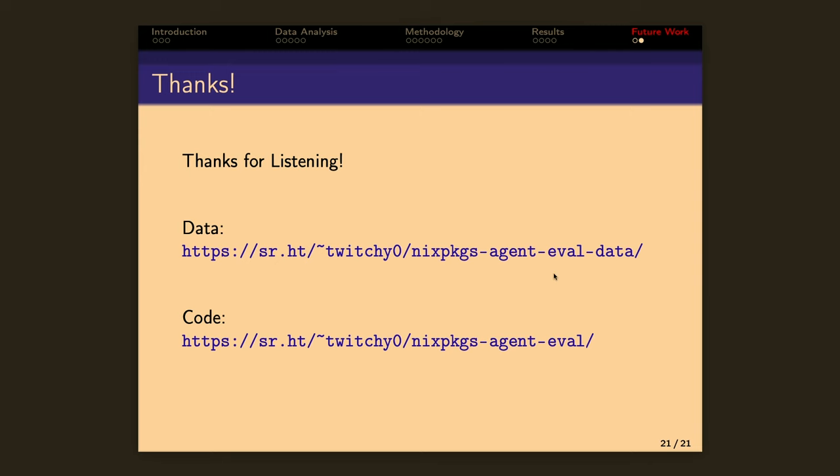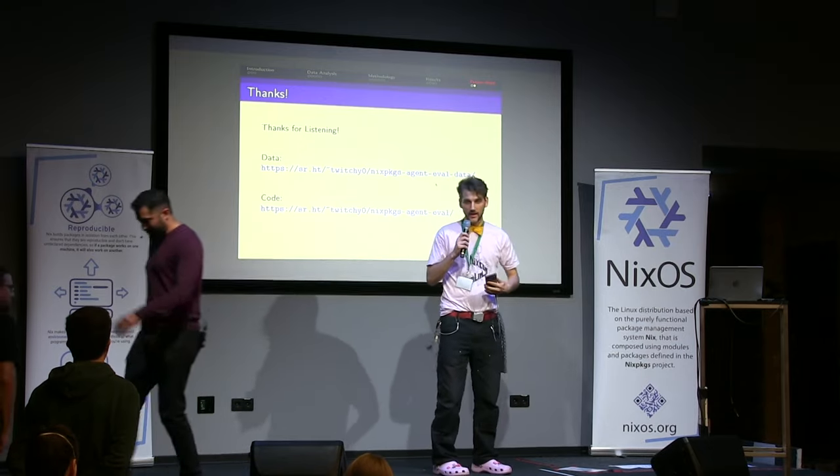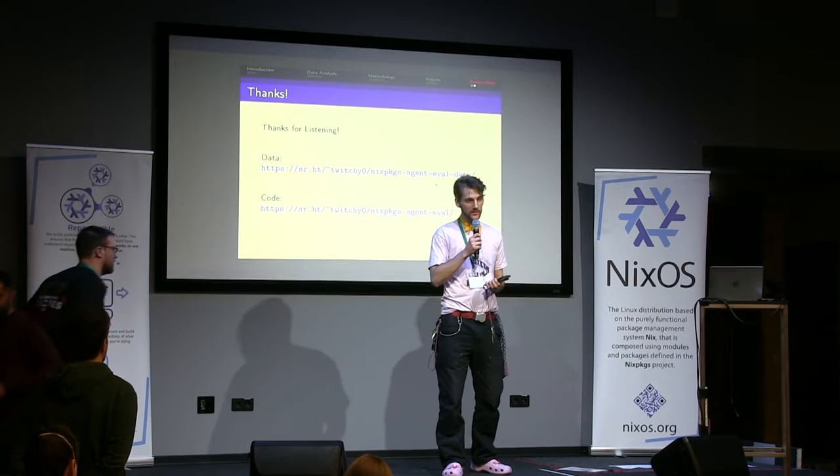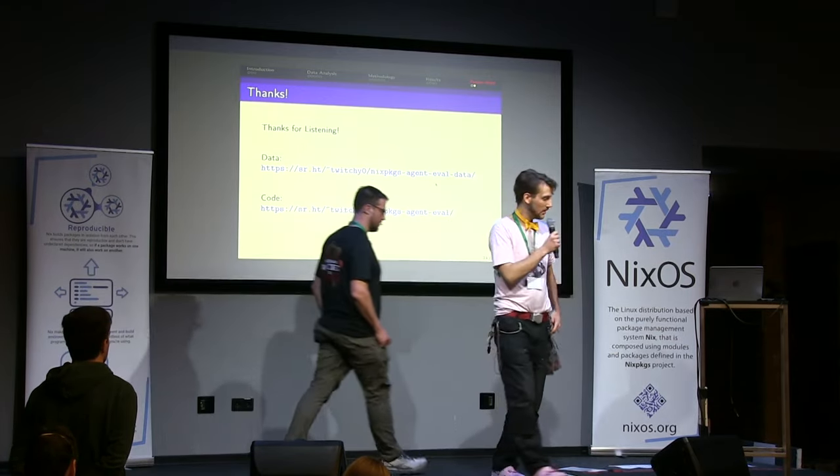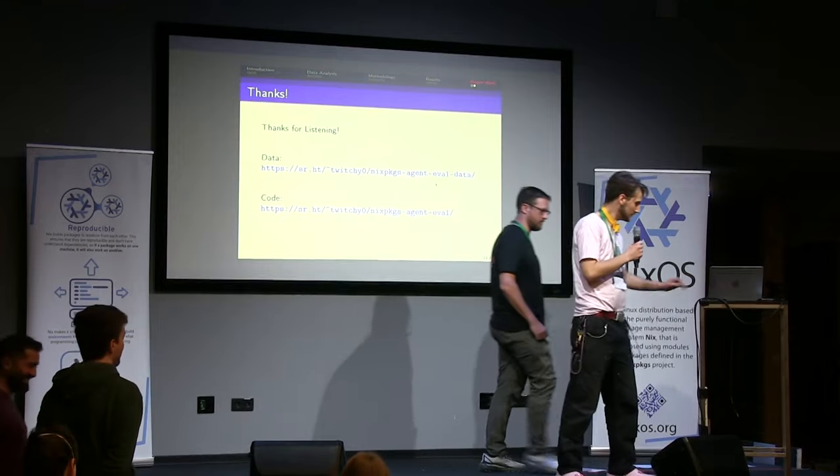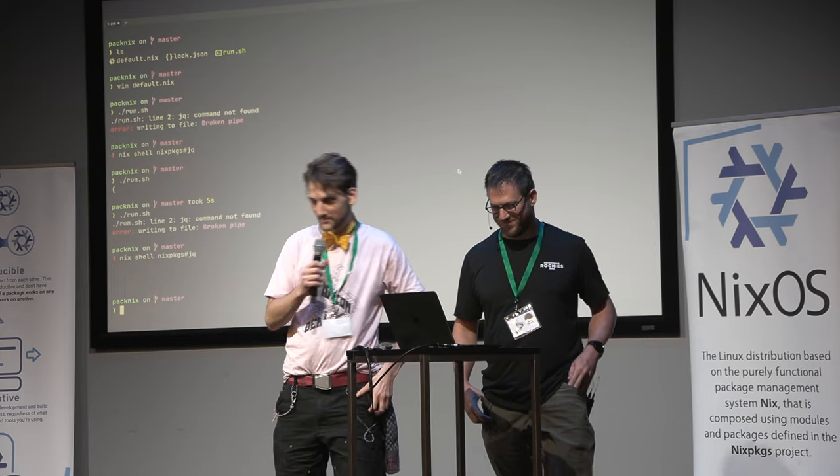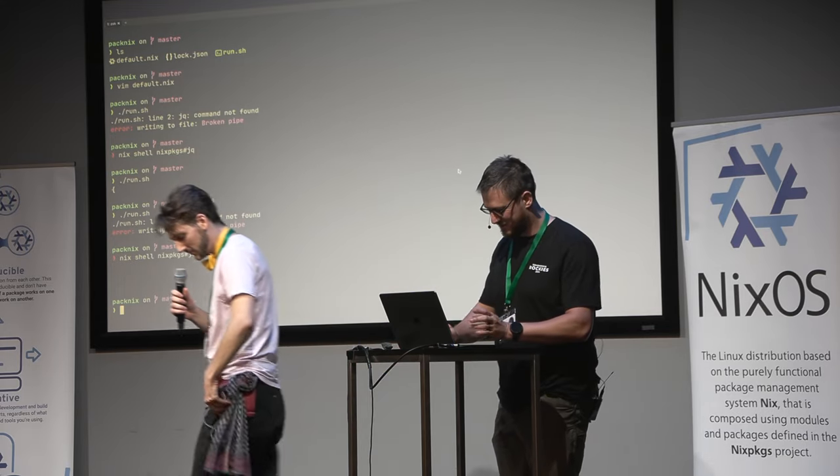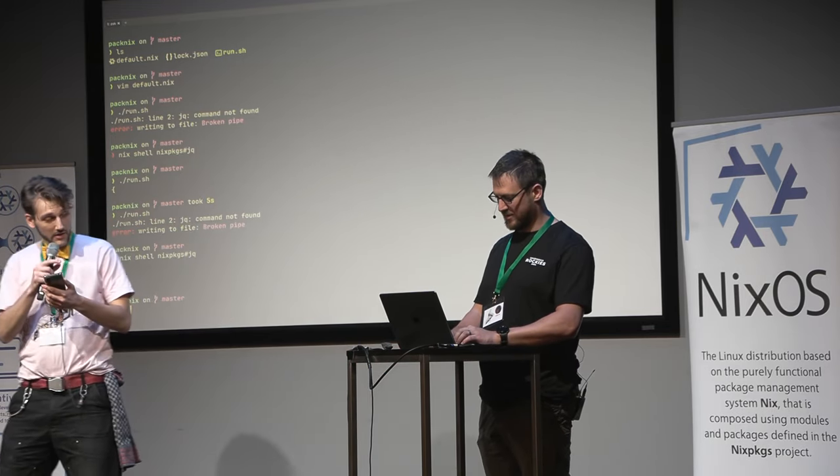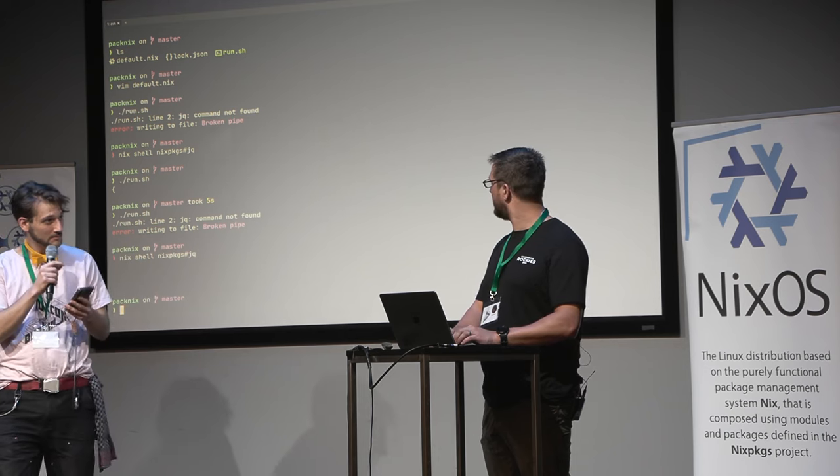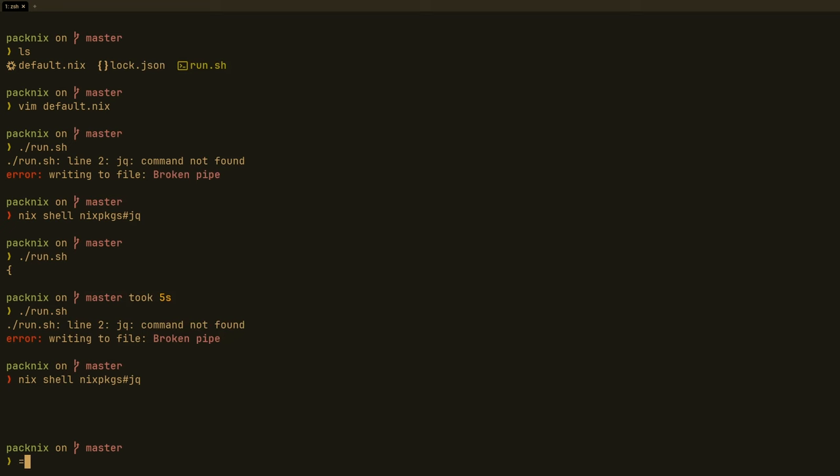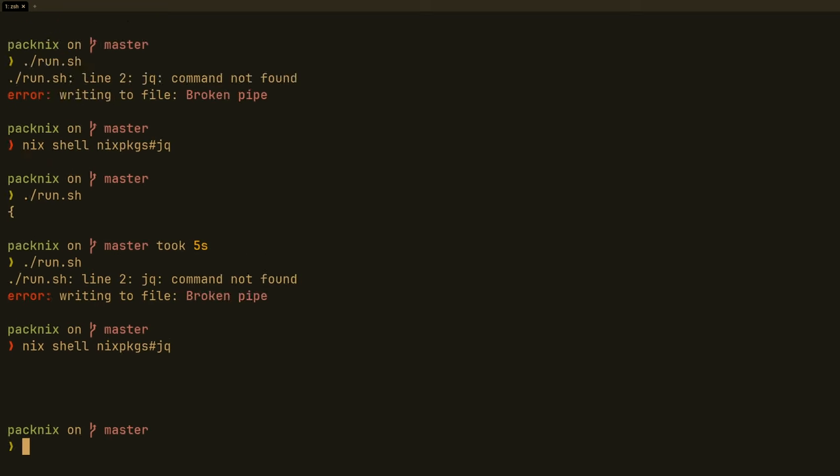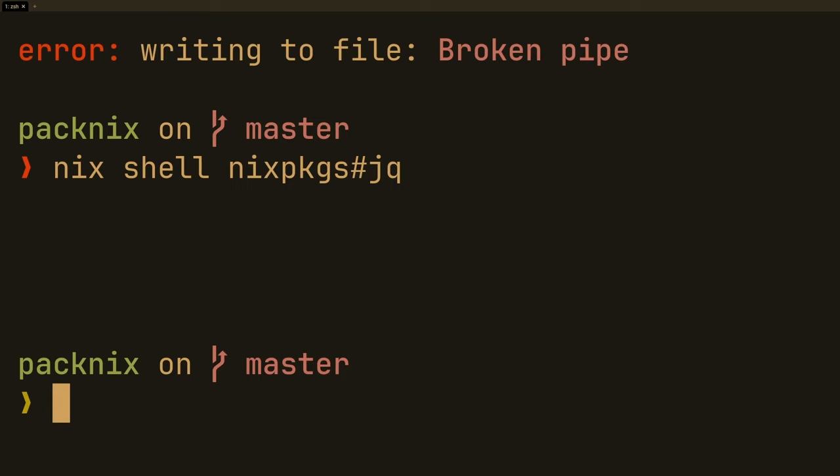All right. Thank you very much. I did a little bit of research and our next speaker's name is Tom. Your timer. Are you ready? I'm going to make this bigger for people. Yes. Excellent. Three, two, one, go.